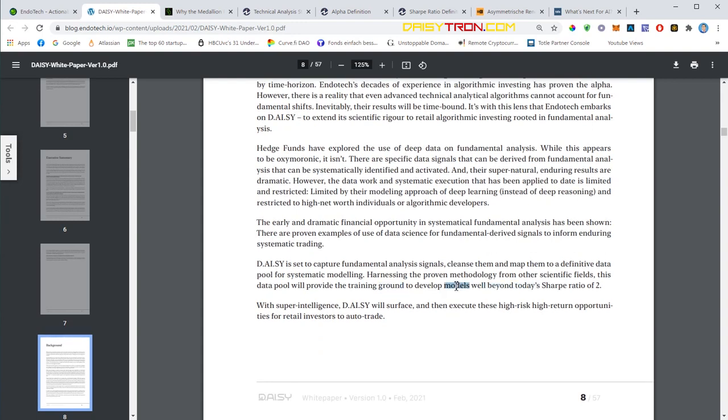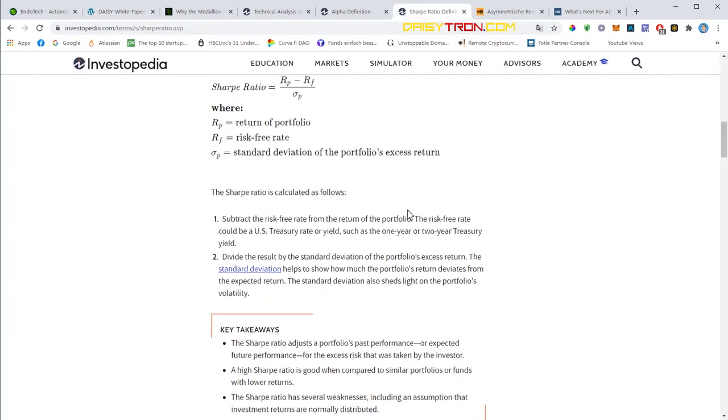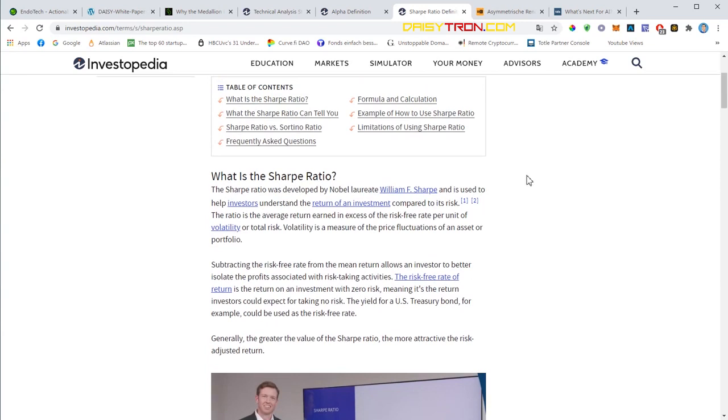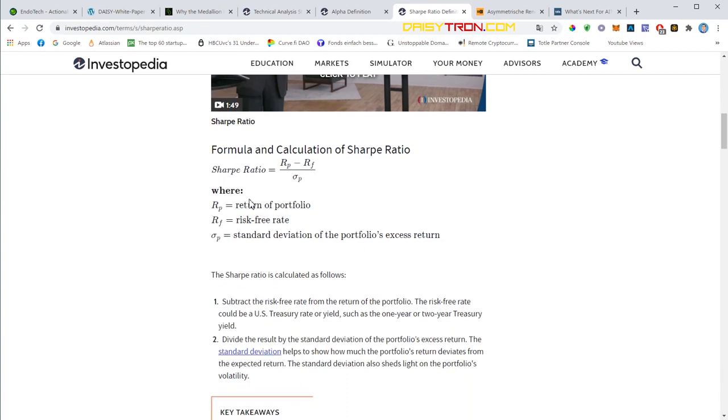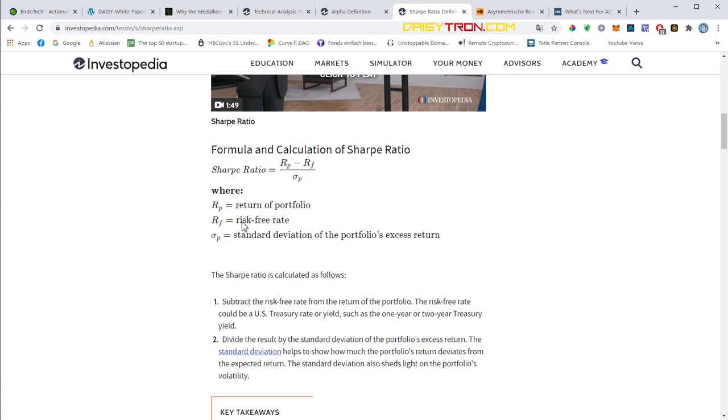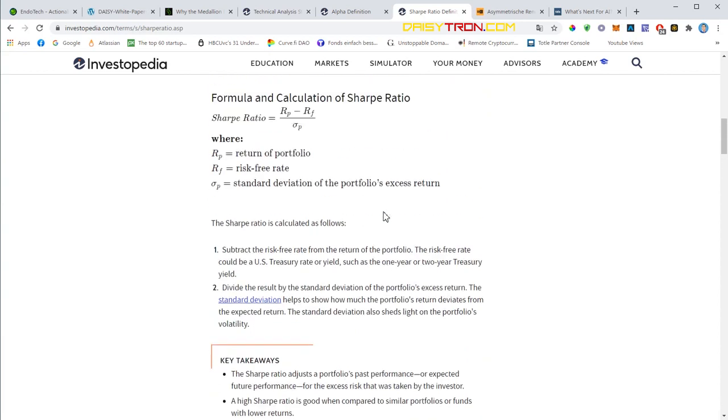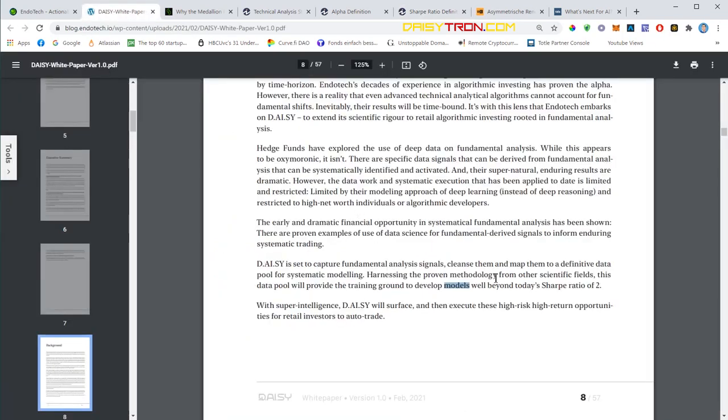They want to develop models that can go well beyond the Sharpe ratio of two. The Sharpe ratio basically gives you a ratio that helps you understand the return of an investment compared to its risk. It's calculated as the return of the portfolio minus the risk-free rate, divided by the standard deviation of the portfolio's excess return. Just to give you an example, Bitcoin has a Sharpe ratio above two - I think it was 2.8 back in December. This is basically the goal of DAISY: to achieve a Sharpe ratio beyond two.